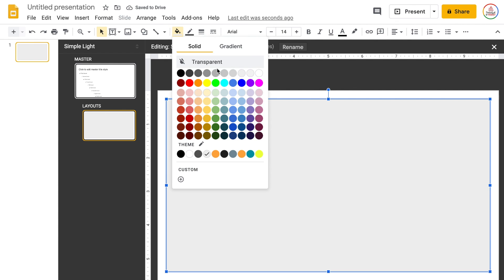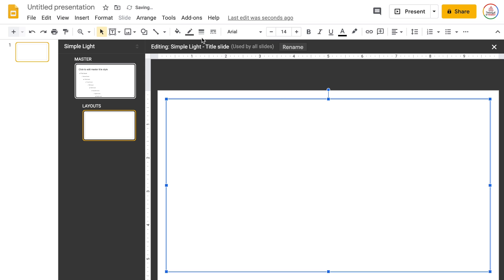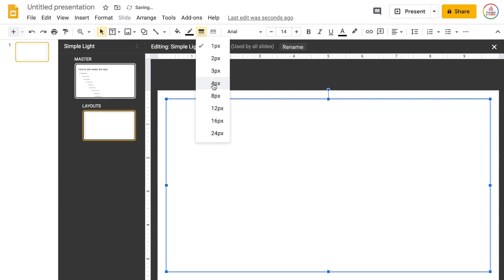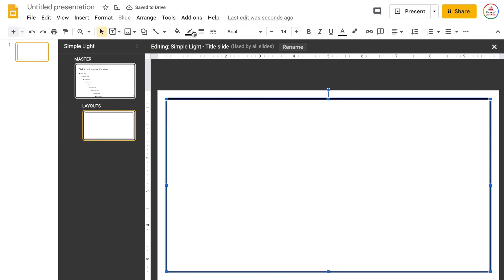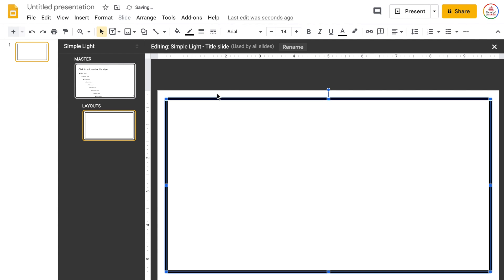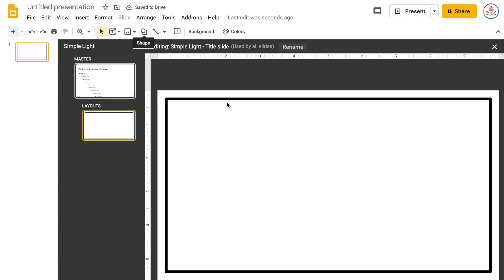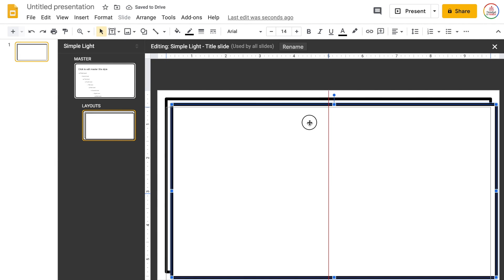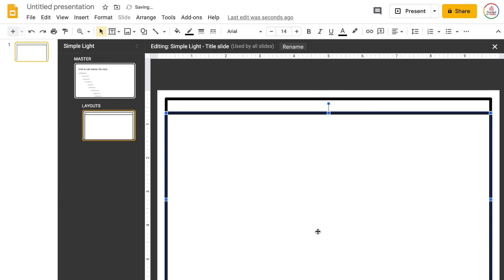I'm going to give it a white fill, a black outline, and I'm going to change the border width — let's go with eight points, that looks pretty good. Then I'm going to duplicate this slide using Control D or Command D on a Mac, and bring it so it's just a little bit underneath, make it thinner, and give it a black fill.